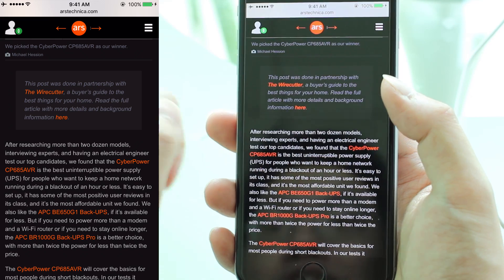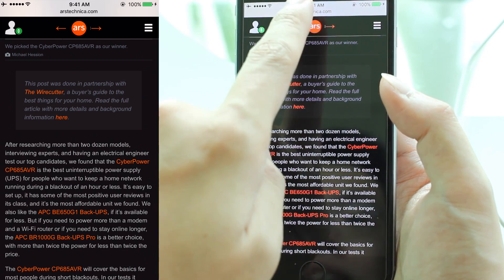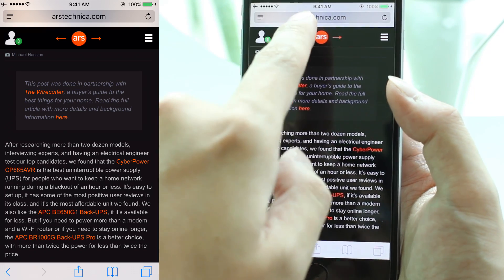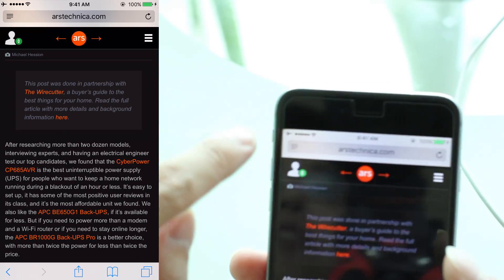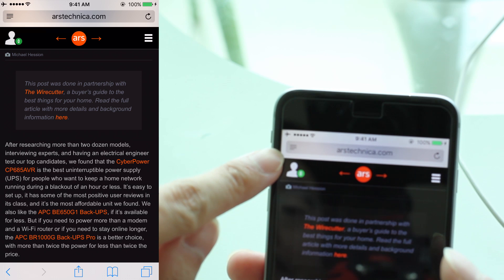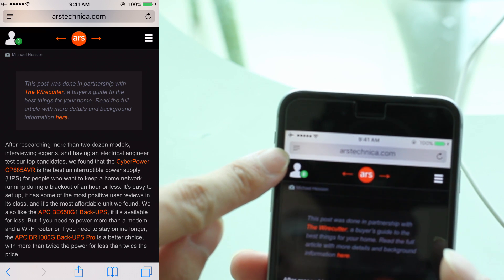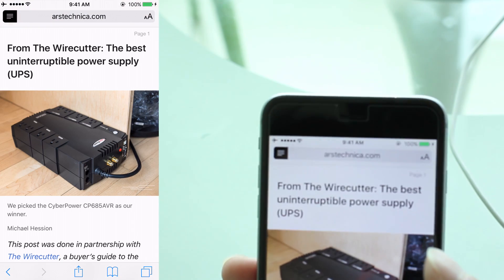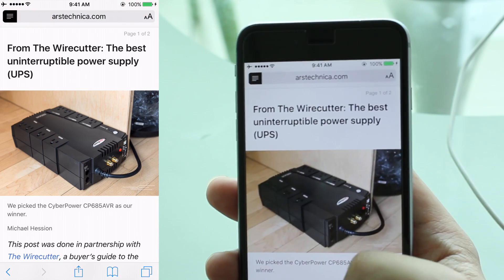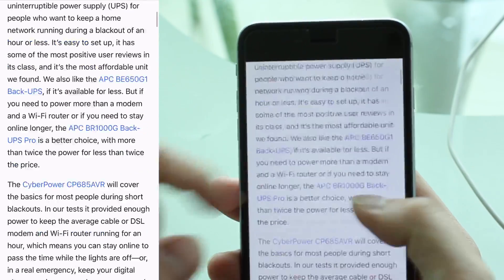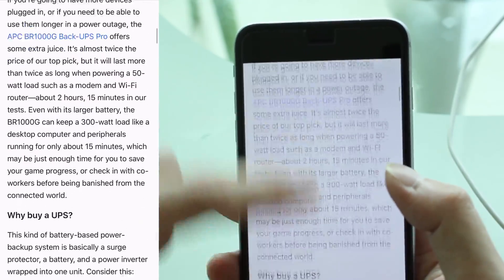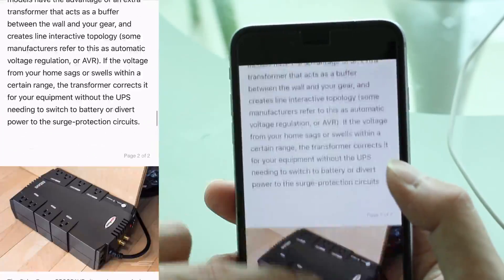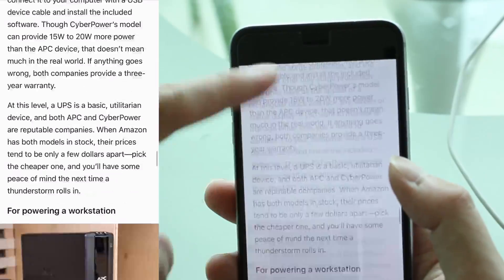So how do we activate Reader Mode? All you need to do is tap on the address bar on the top. When you tap on the address bar, notice that there's an icon that looks like a few lines right on the left side of the address bar. When I tap this with my finger, it activates Reader Mode. In this mode, it takes away all the advertisement and purely focuses on the content, the text and the images for a particular article.